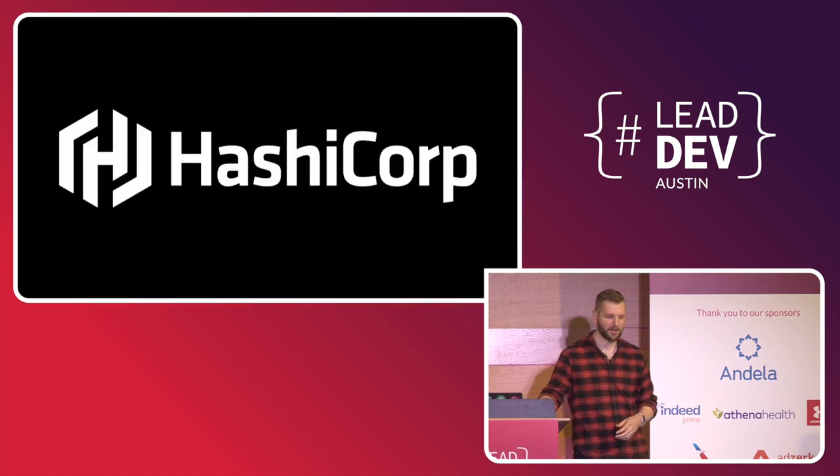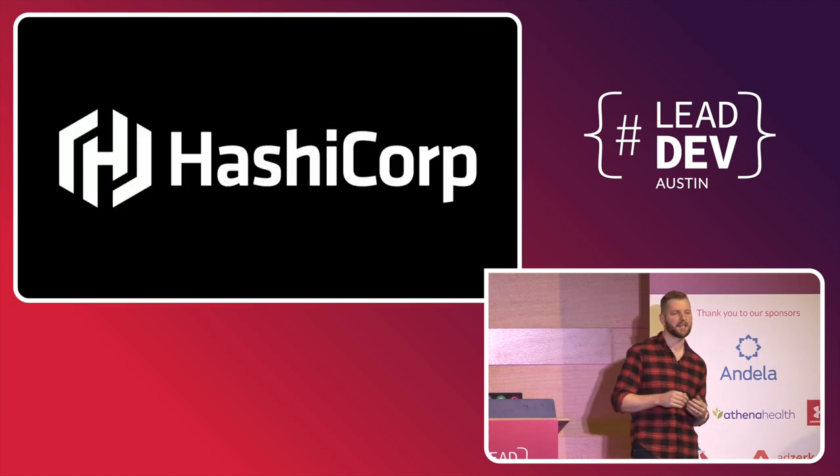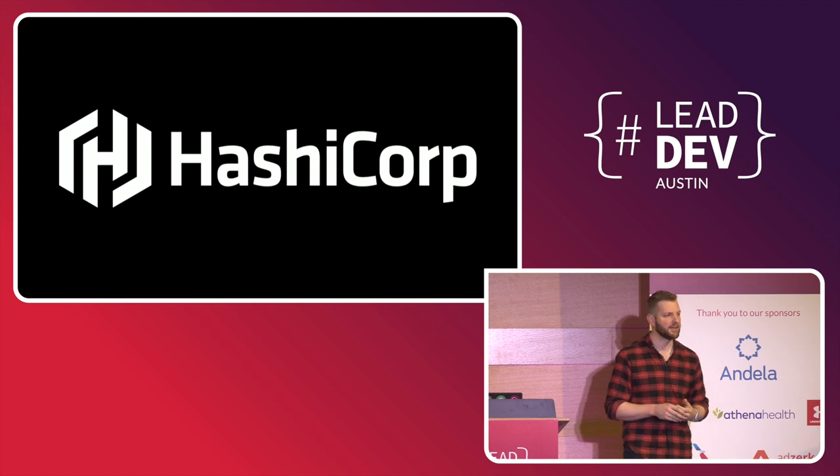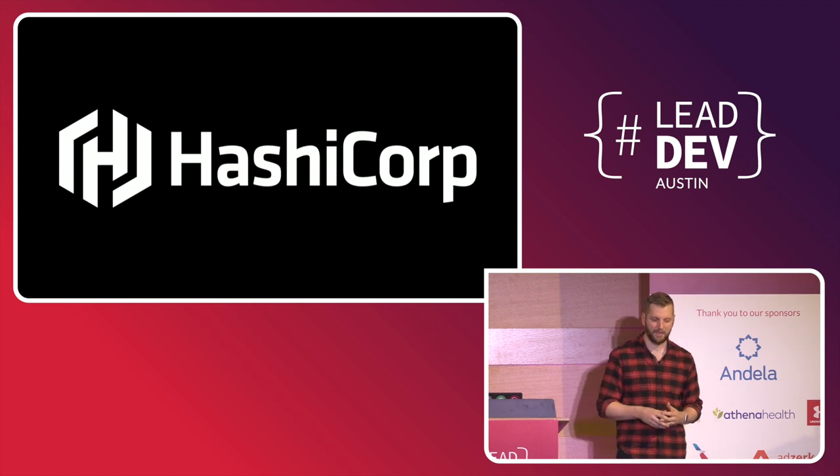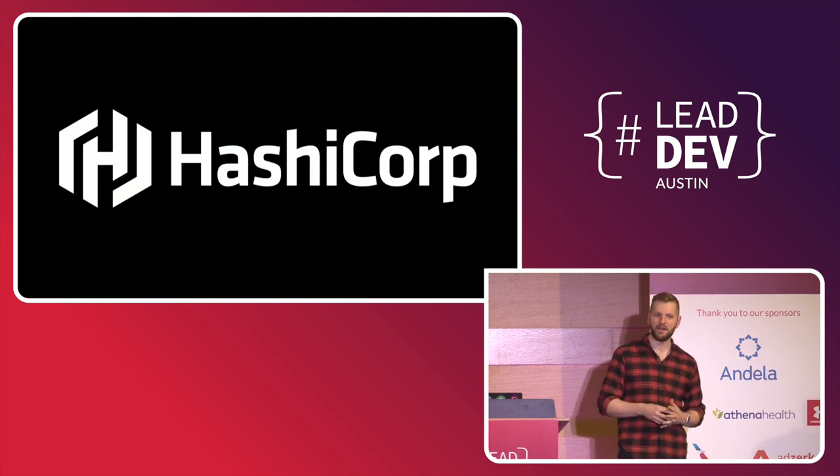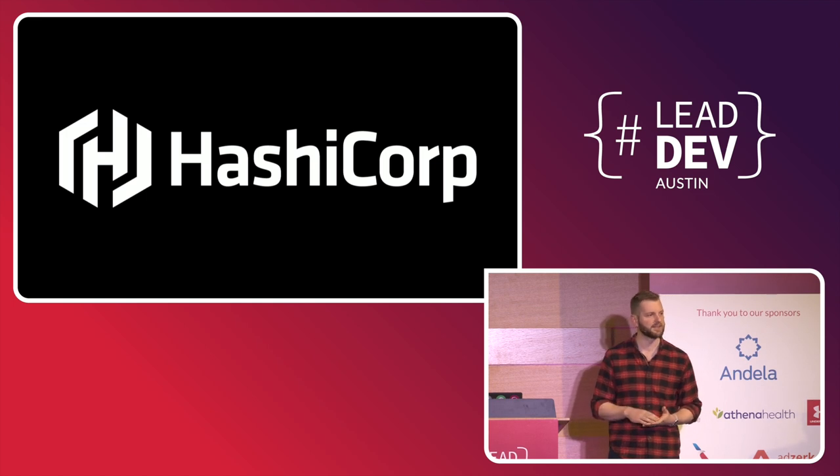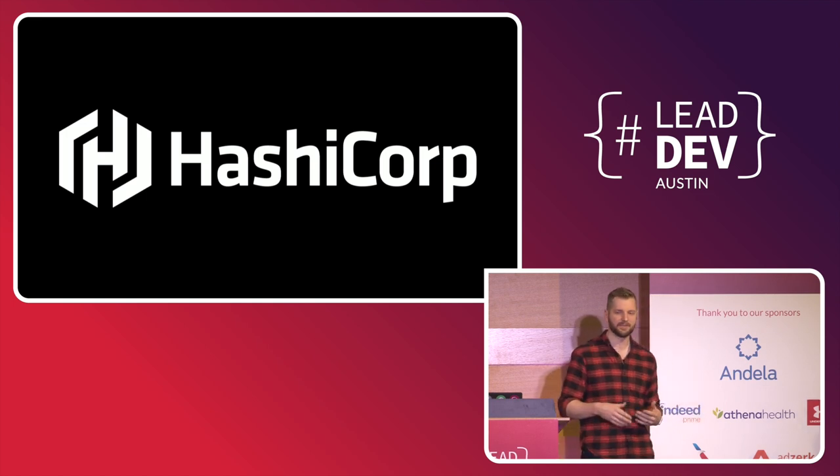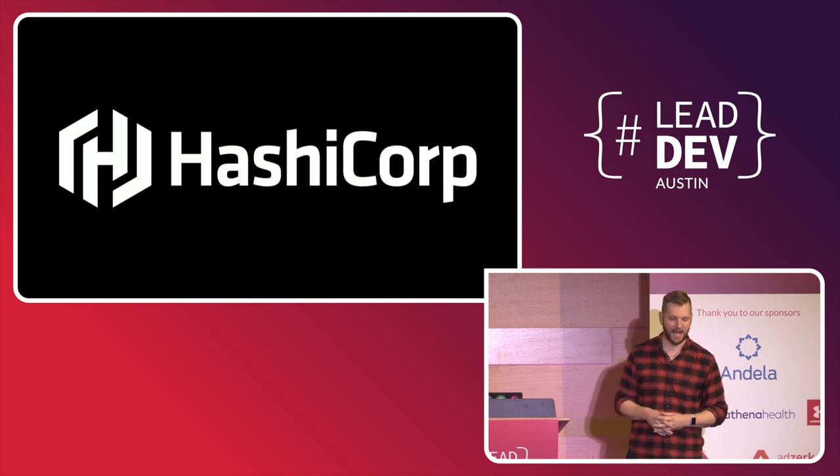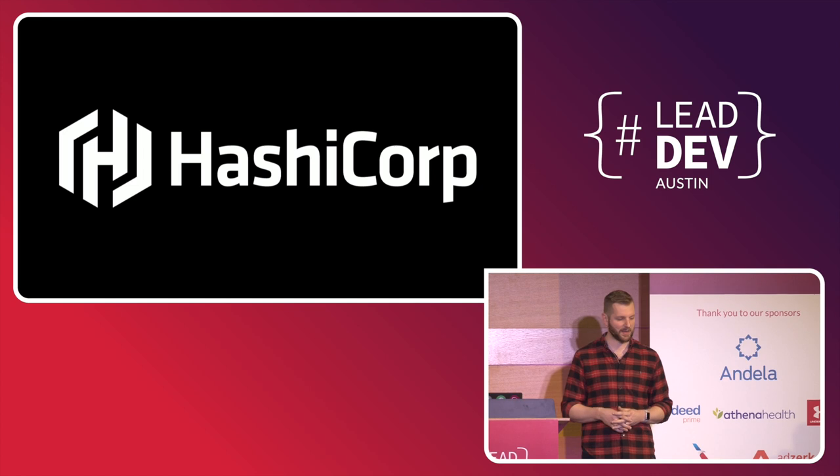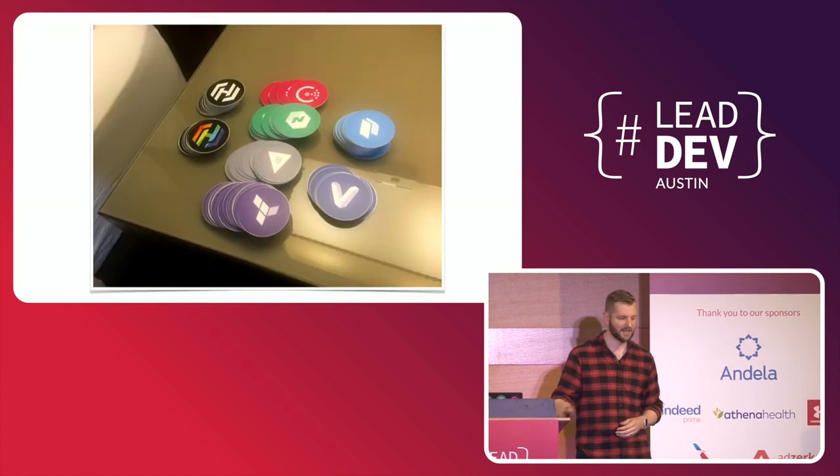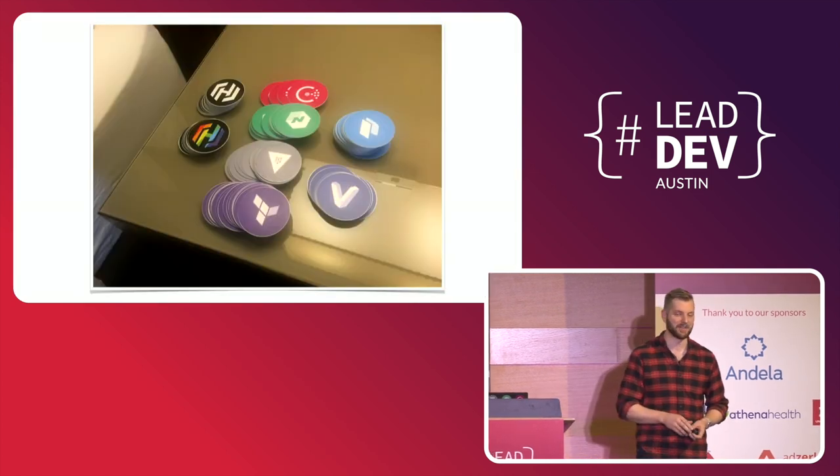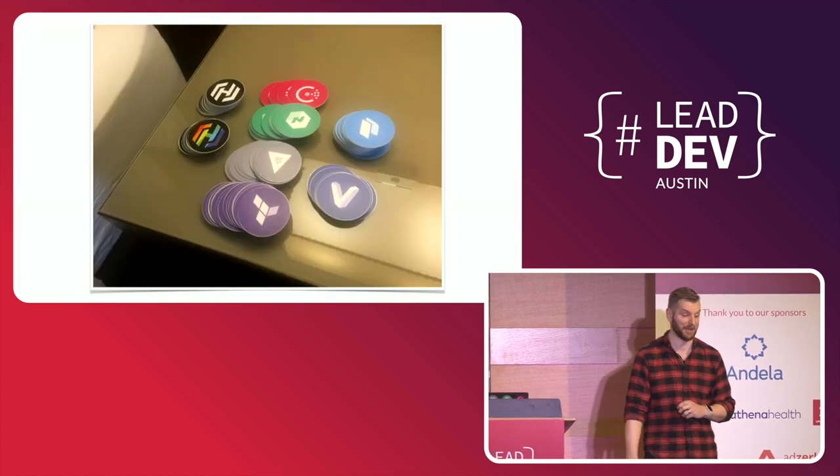So I'm an engineer at HashiCorp, as Mary mentioned. It's a company that specializes in cloud infrastructure automation. We build a suite of open source tools such as Terraform, Vault, Vagrant, Consul, and a bunch of others. Come say hi to me afterward, especially if you're a fan of our tools, because I happen to have a bunch of HashiCorp stickers.